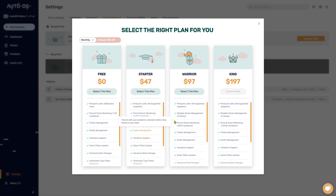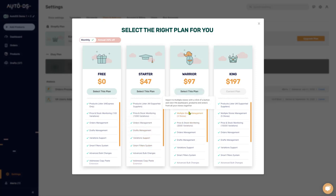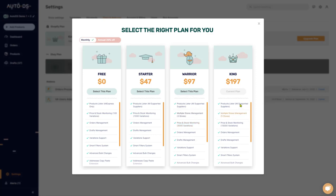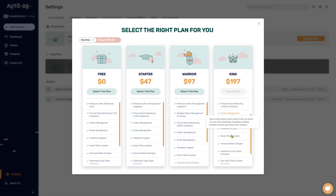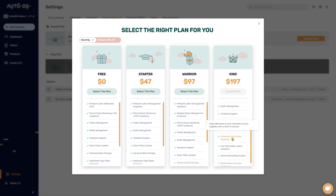Upgrading to the Warrior subscription will give you the ability to manage more stores, more product variation listings, and so forth. And the King Dropshipper plan with up to 10,000 different variations, five stores, and all the other stuff that we had before.